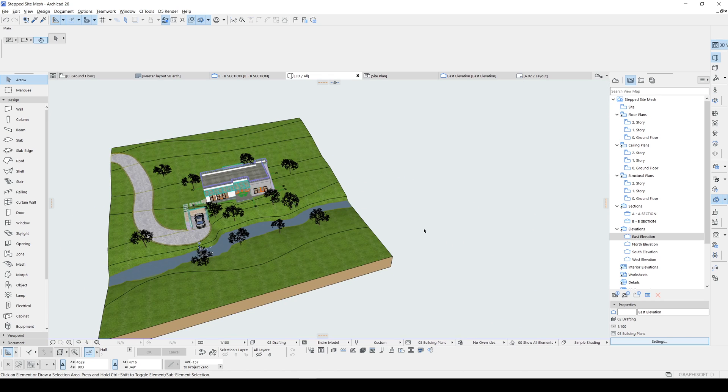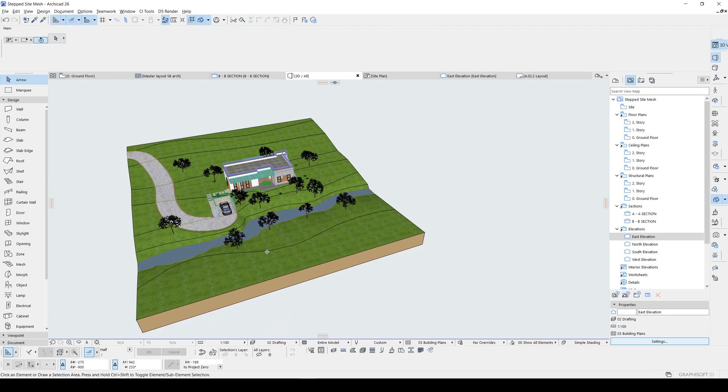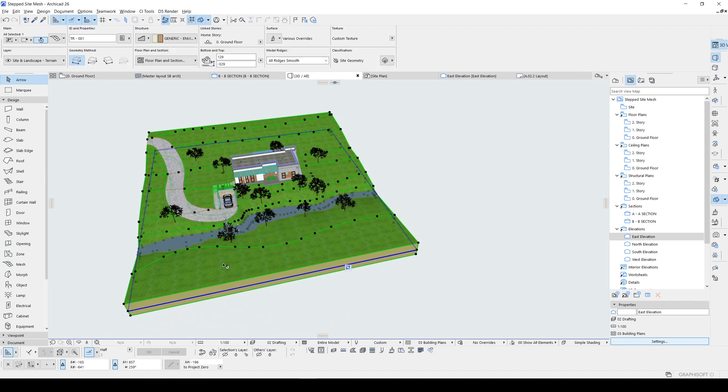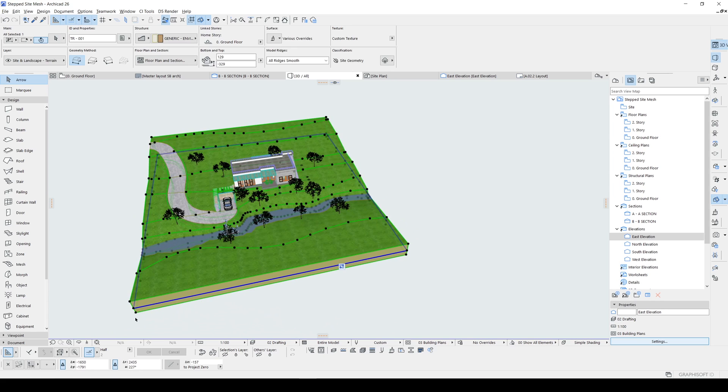All right, here we are in Archicad. Instead of starting from scratch, I'm going to duplicate this terrain, which I created for my Patreon tutorial.